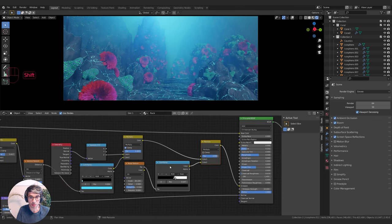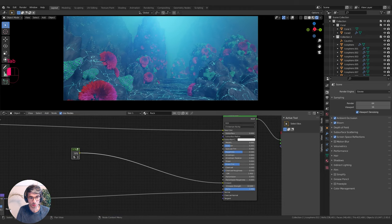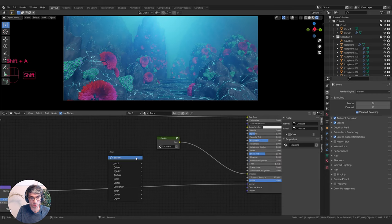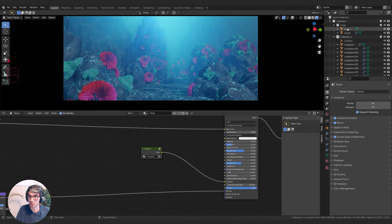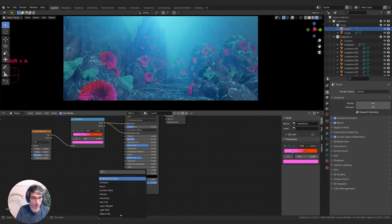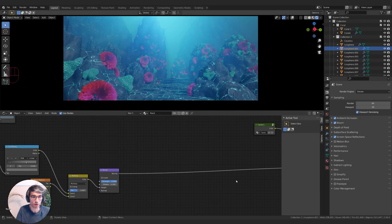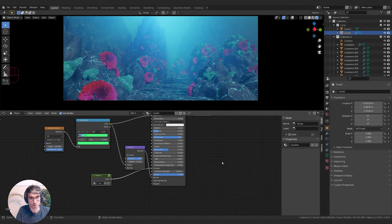Now I'll select all these caustic nodes, hit Ctrl+G to group them, and name the group 'caustics'. Now whenever I go Shift+A and type 'caustics' it pops up as a node. So I can come over to my coral shader, go Shift+A, type 'caustics', and plug it straight into the Emission. I'll do the same for the brain coral, making sure I set the emission strength to 10 to match what I set on the rocks.